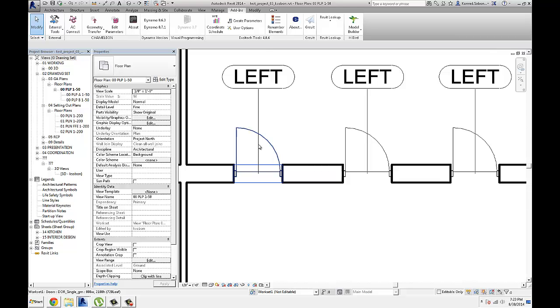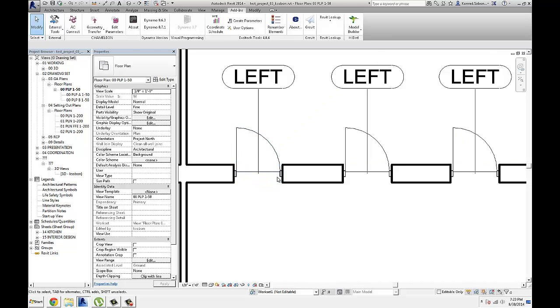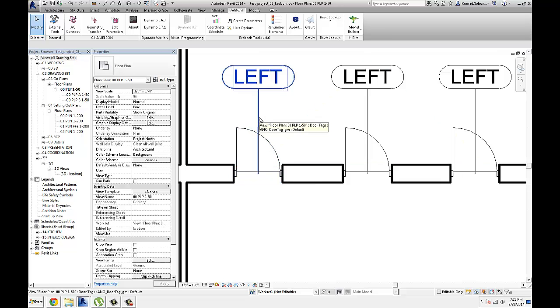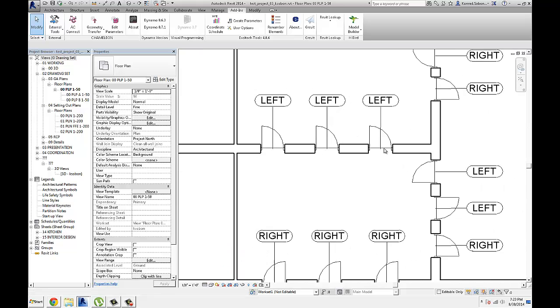If you were to stand in between the door here, looking this way towards the hinges, and if the door is on your left, then it's left-handed. If your door is on the right, so if you're standing here...